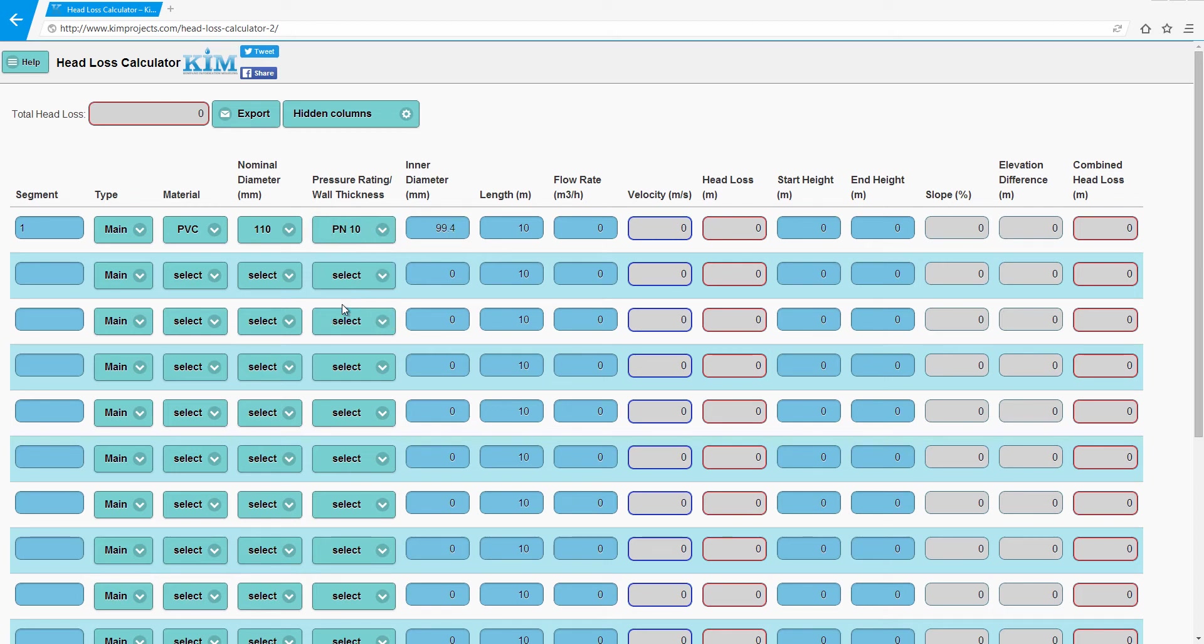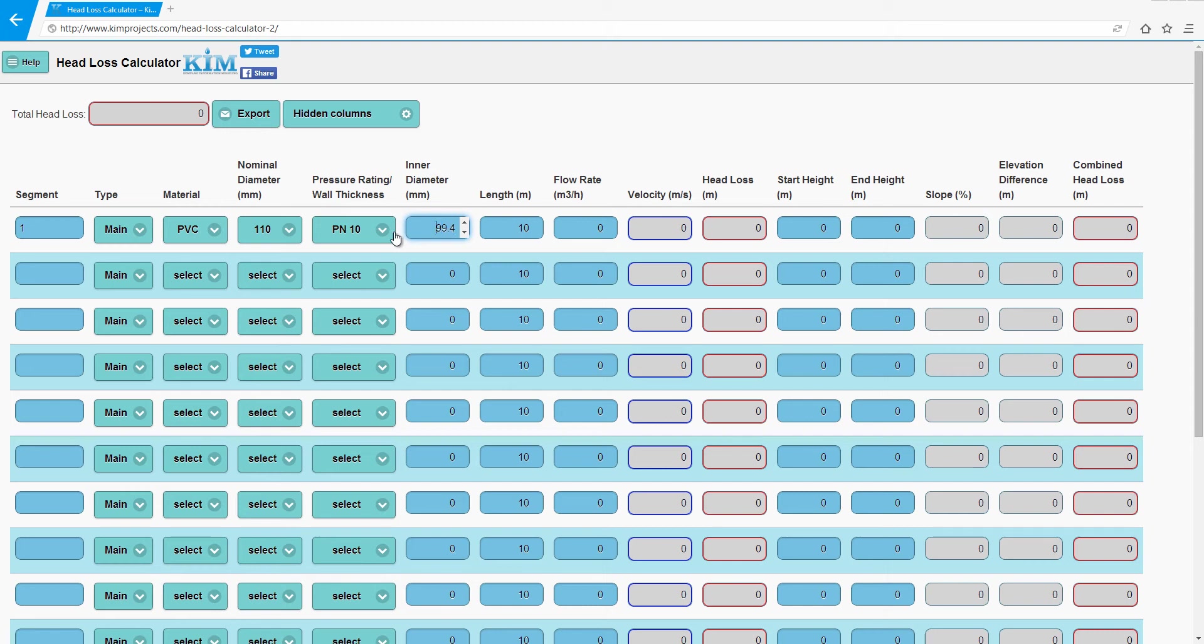Then you will get the inner diameter. You can override this if you have an inner diameter that is different from this. PN 10 is just an approximation, but it's pretty close to a lot of PN 10s you will find.